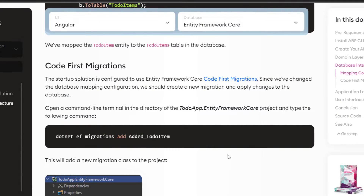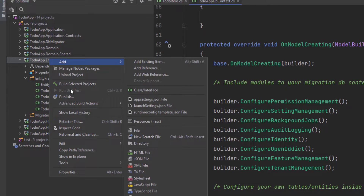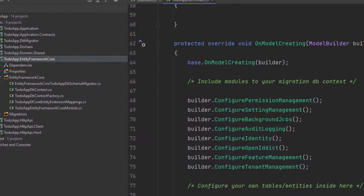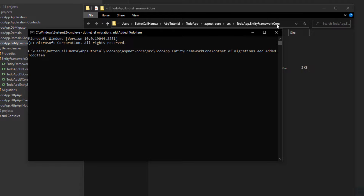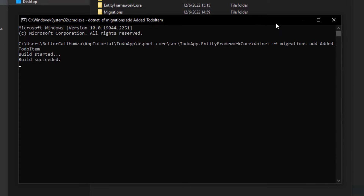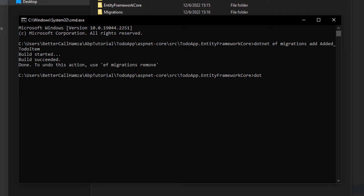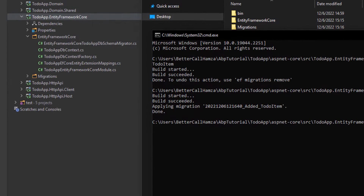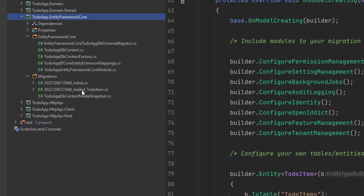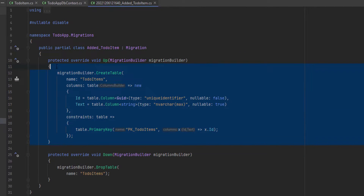After adding the DbSet, we need to add a migration. I'm going to copy the migration command, navigate to the Entity Framework Core folder, open a command prompt, and paste the command. I'll also update the database. Now since we're done, if we take a look at the migration folder, we can find our migration right here, and here is our table.